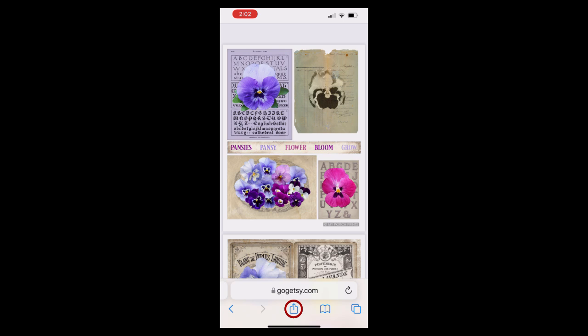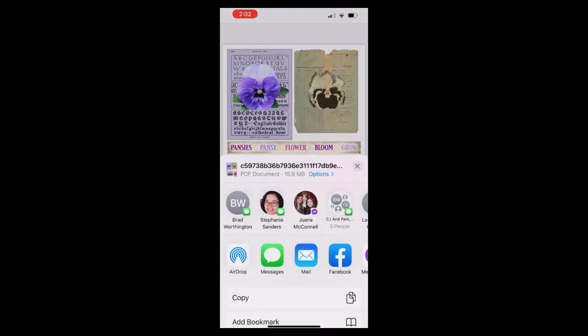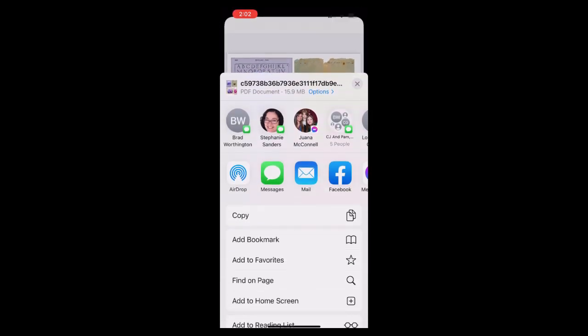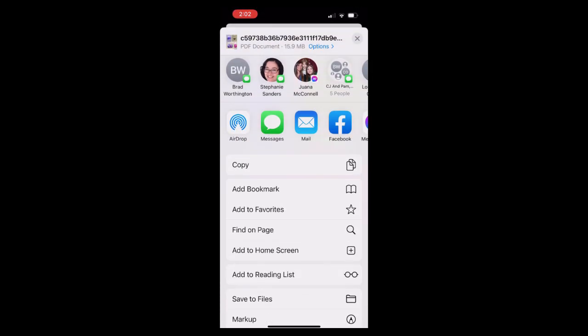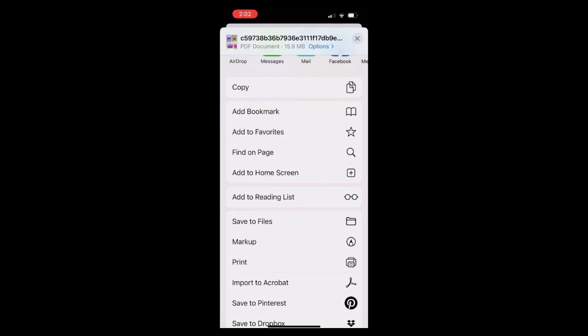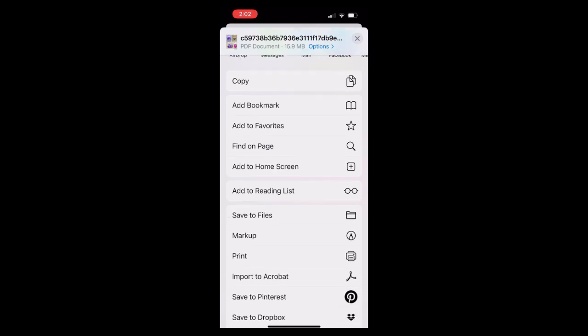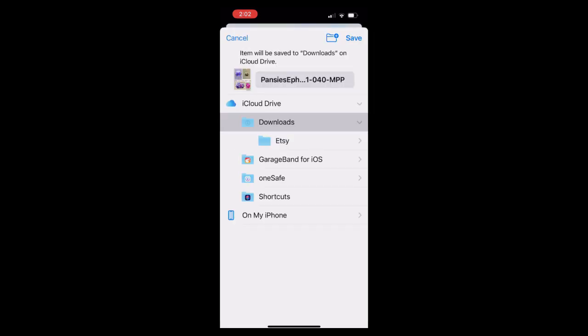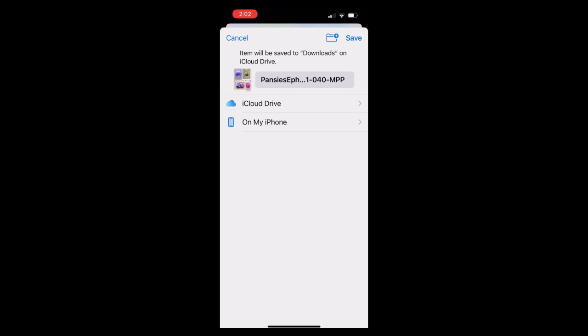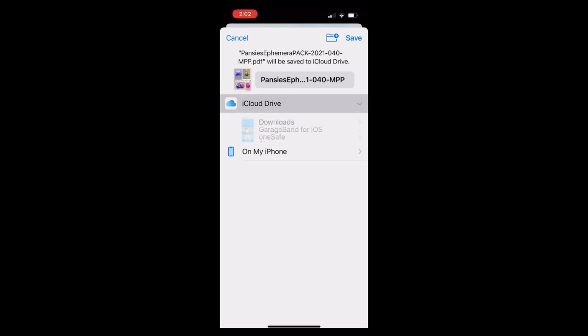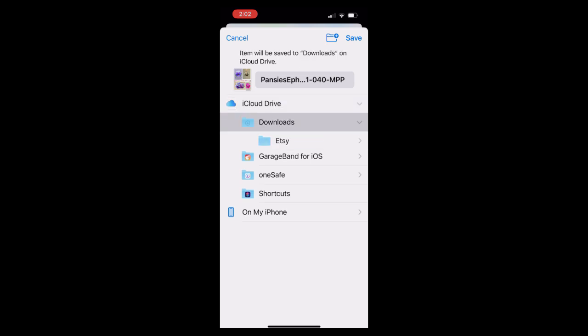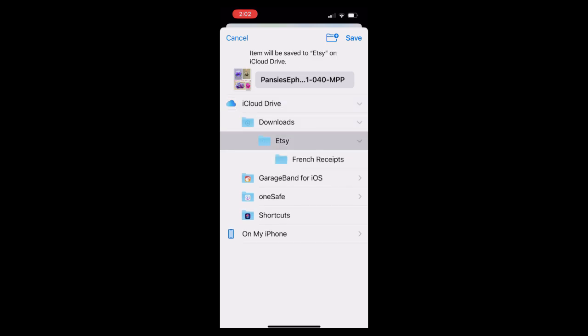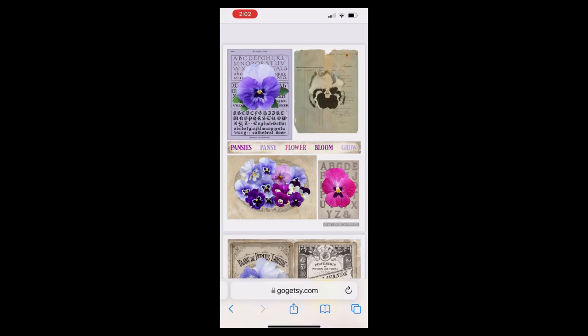Here we'll click our send button. Then look for our save to files option. We have multiple places we can save either on our cloud or on our phone directly. I have some folders already set up. So I will navigate down through that folder structure to be able to save that to my device.